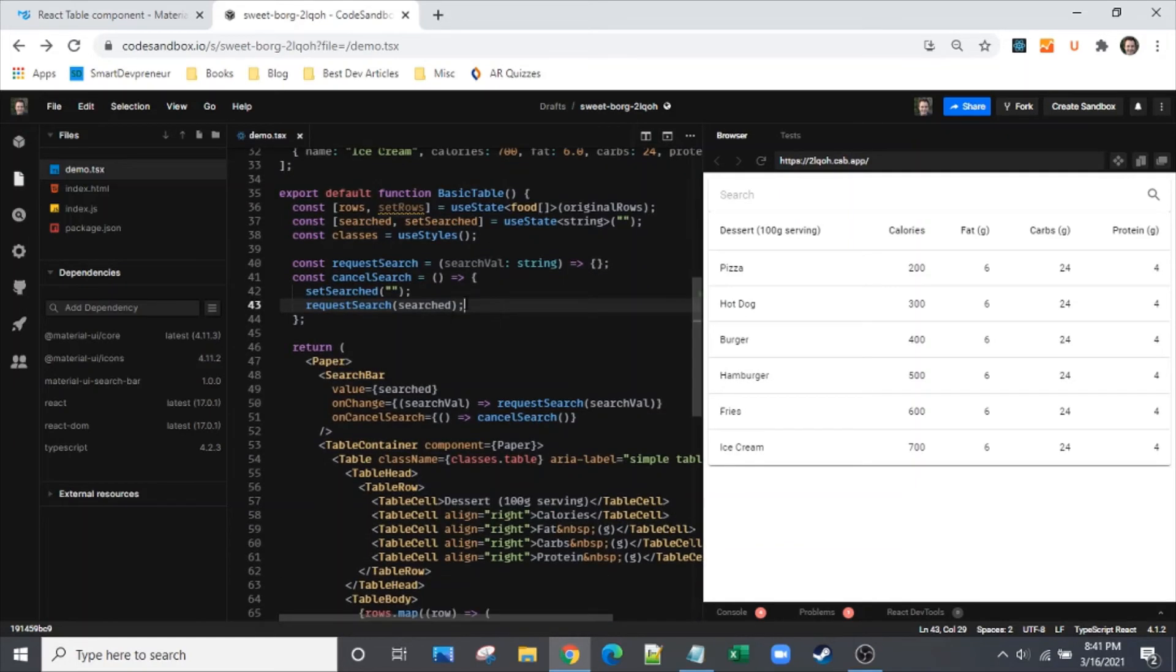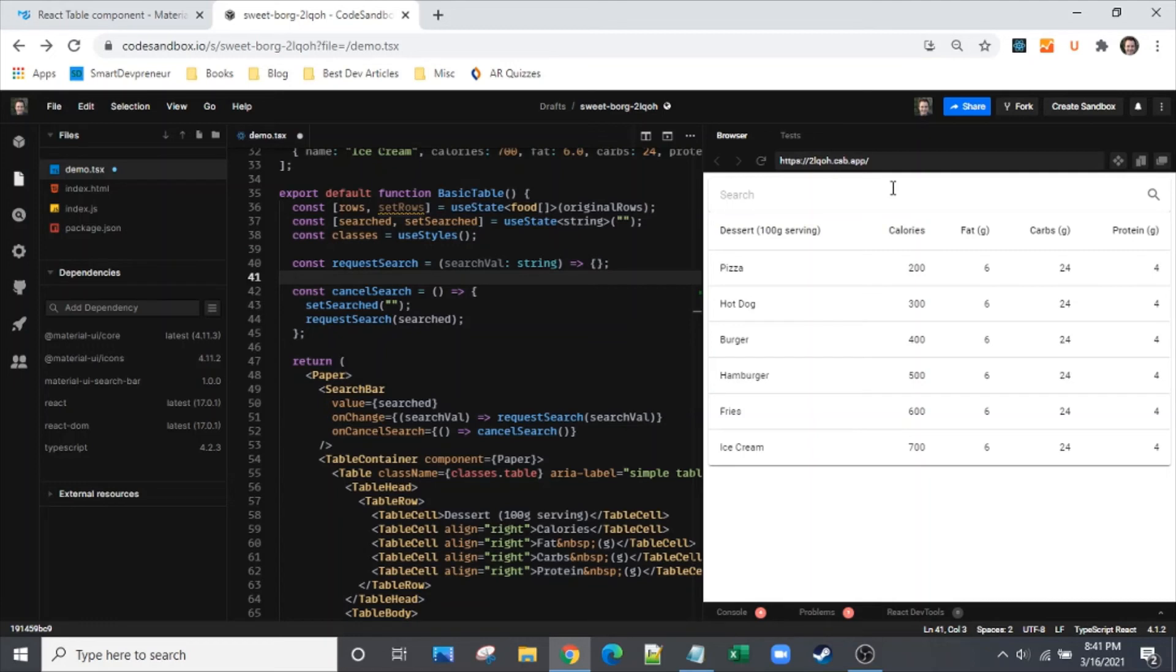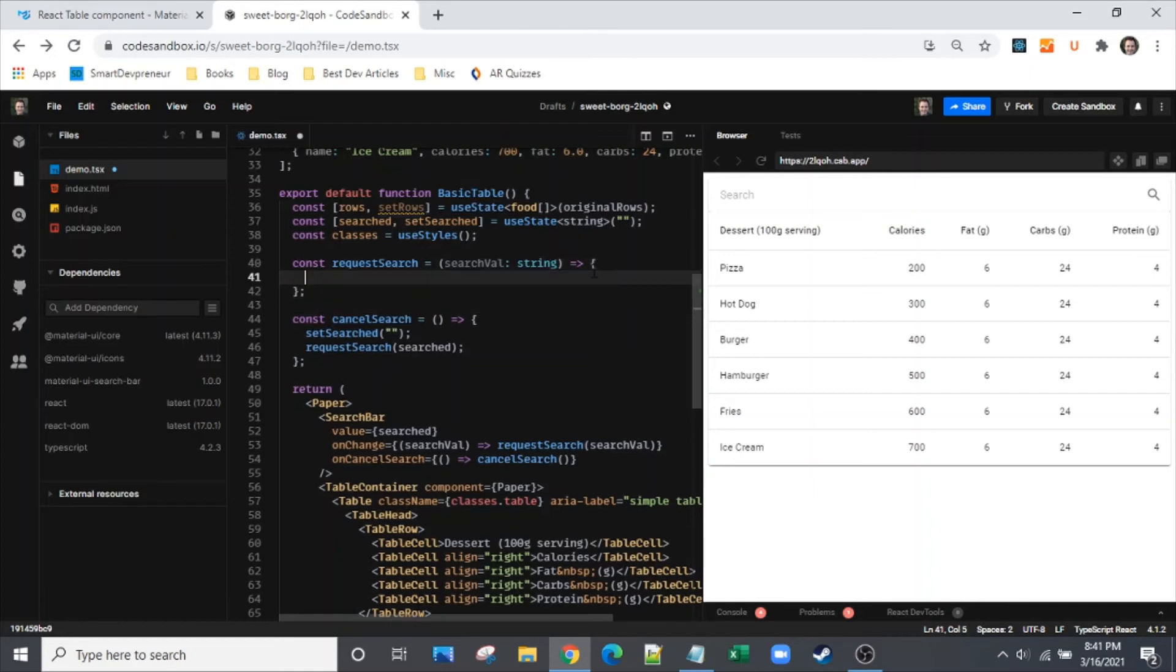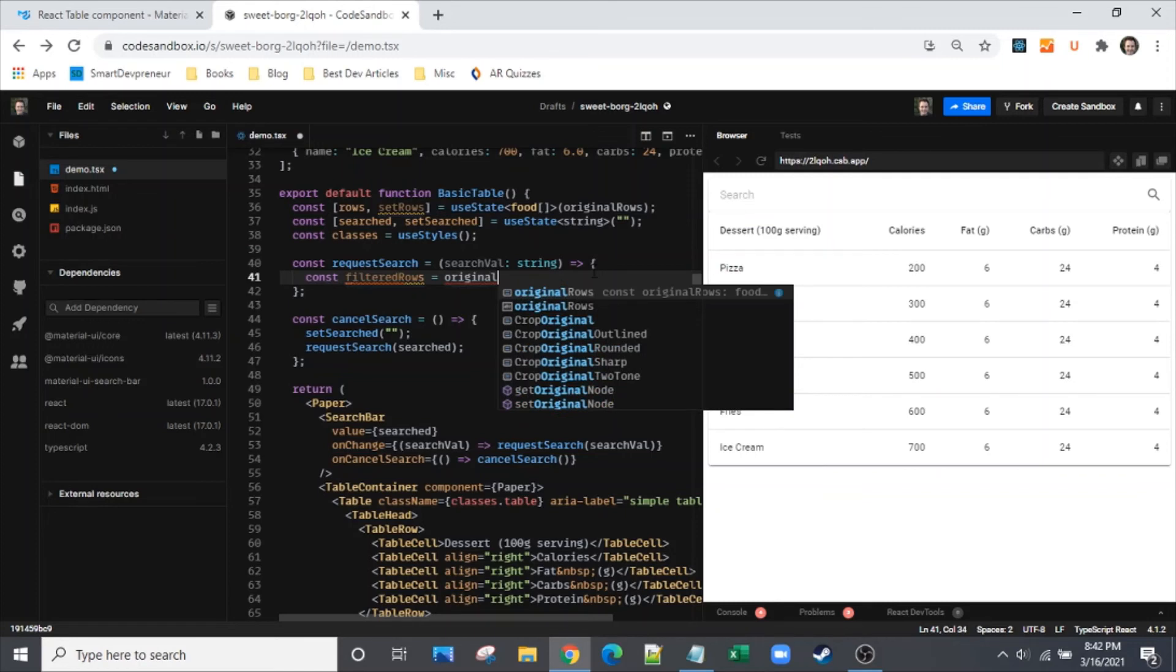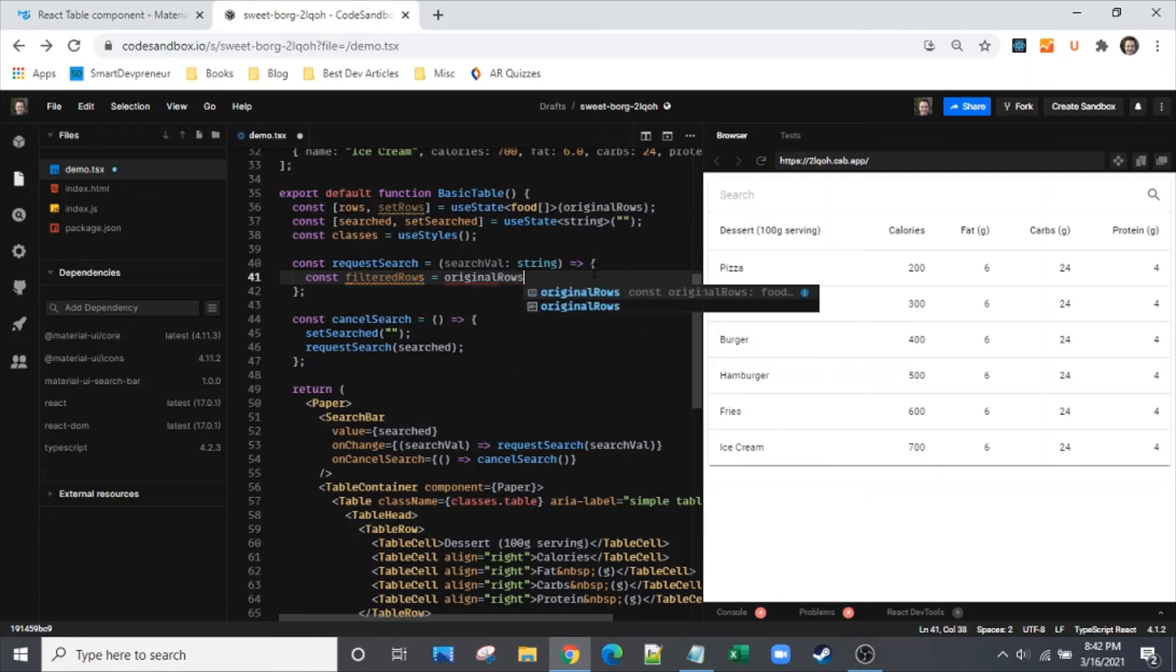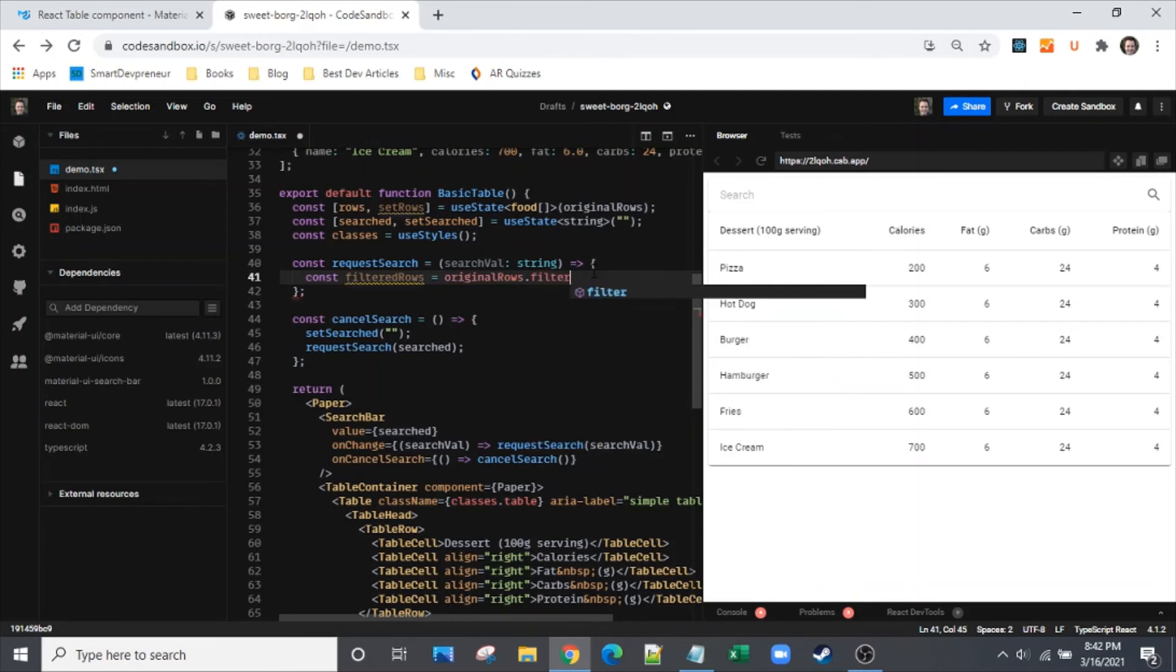Let's go up to our request search. I think we're getting pretty close to being done, which shows really how quick and easy this search bar component is. Request search, we've got our search value parameter in there. We want to have const - the search is basically a filter here, a string filter.